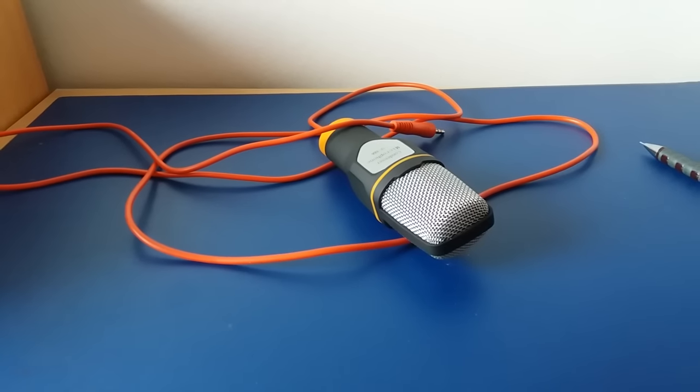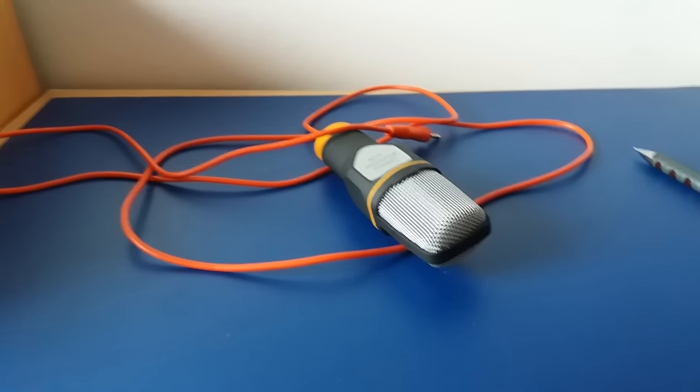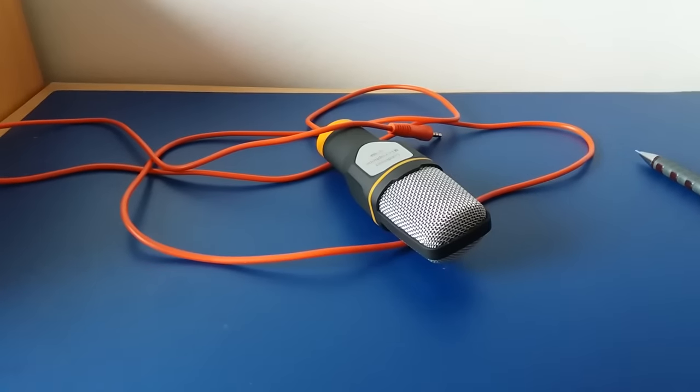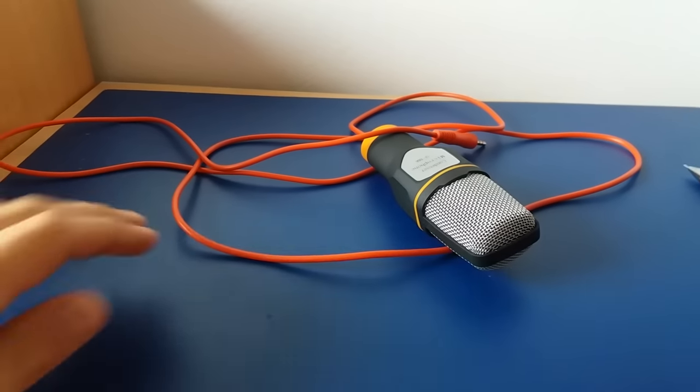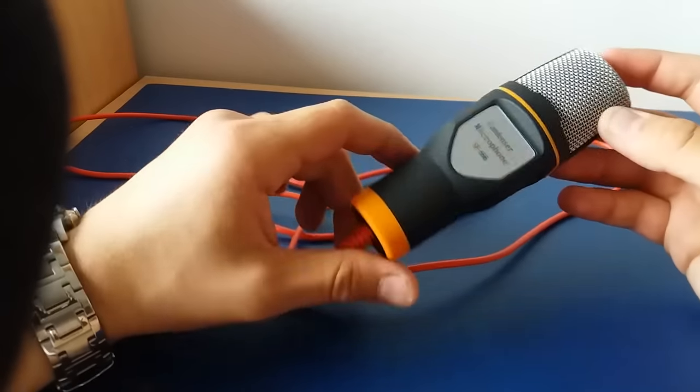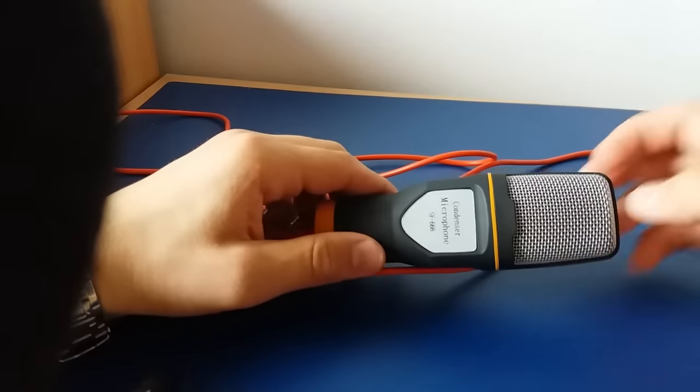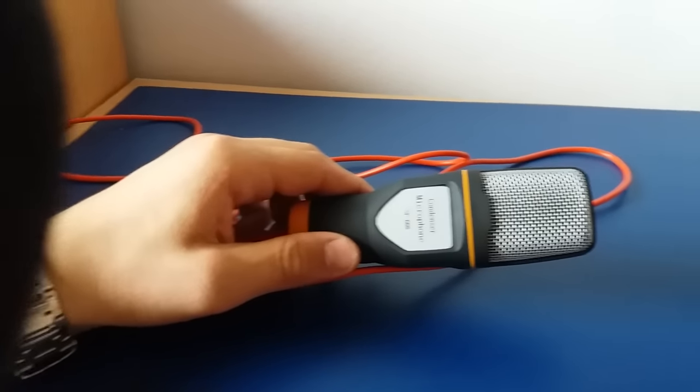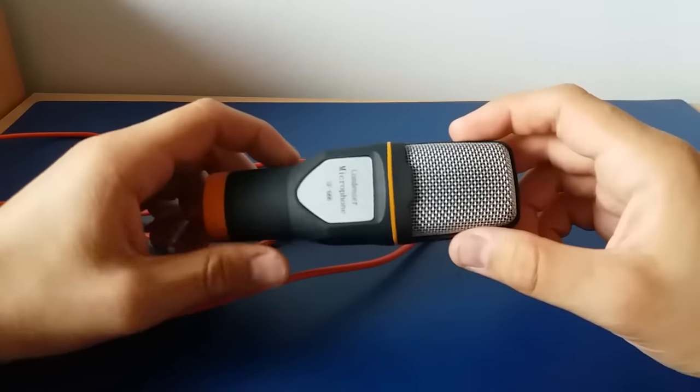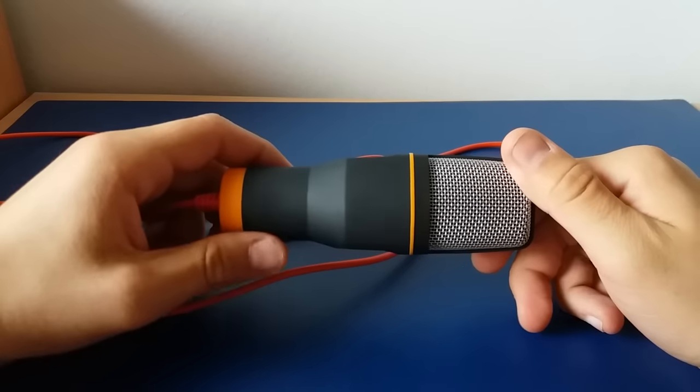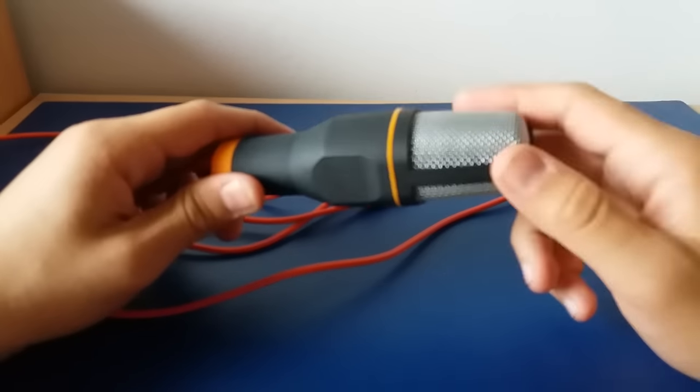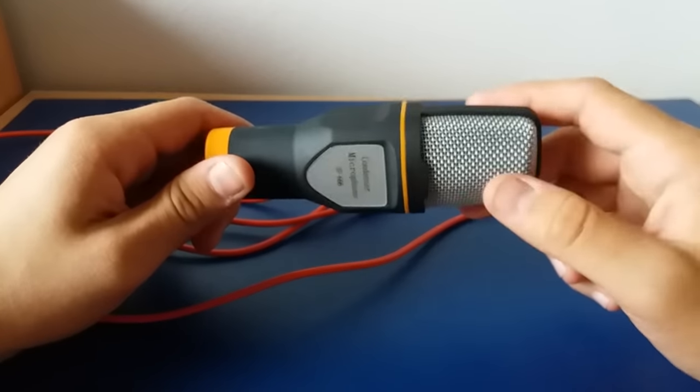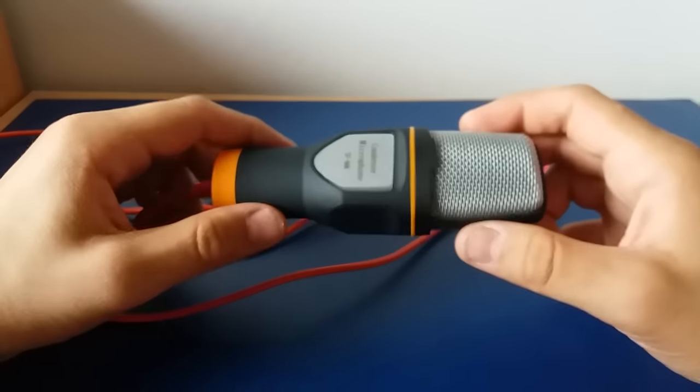What's up everyone, today we are reviewing this microphone. This is the condenser microphone SF666, and it's very nice and very cheap, so you can easily afford it for your startup channel, making YouTube videos, streaming, or whatever you want. This microphone has very nice build quality.